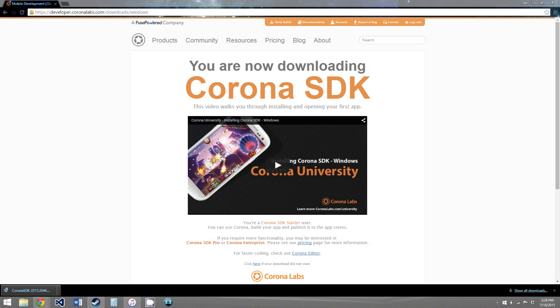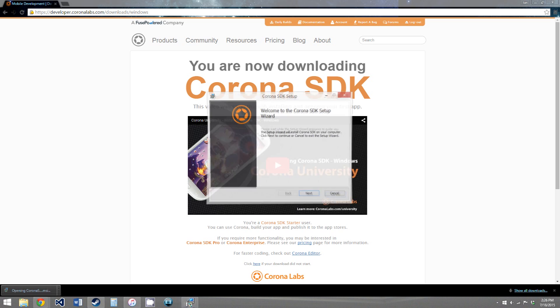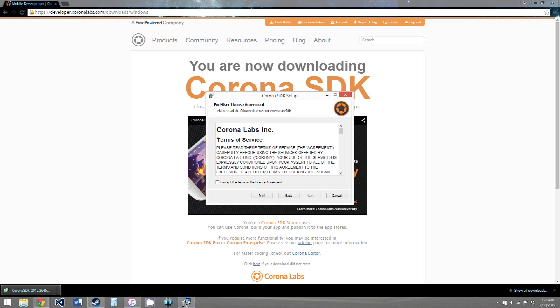Alright, so now that the installer is downloaded, you just double click on it. And it will open this window, click next,